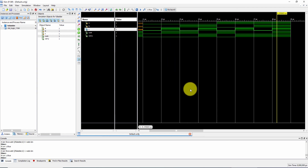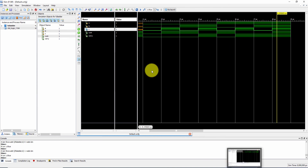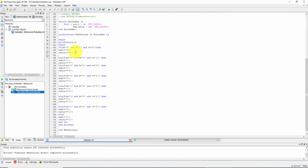This is the VHDL program for full adder using behavioral model. While writing the program, we should include the process statement because this program is executed in sequential manner. We have to remember these things. Thank you.